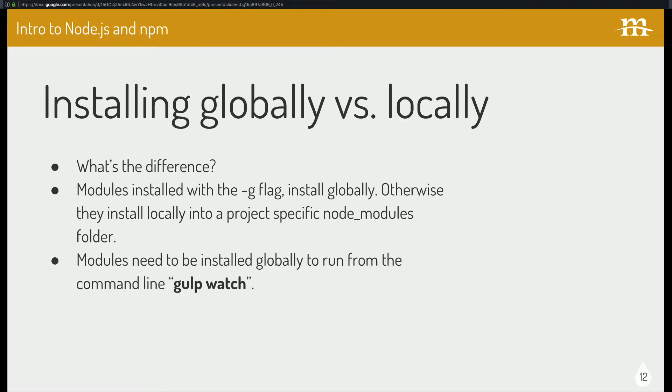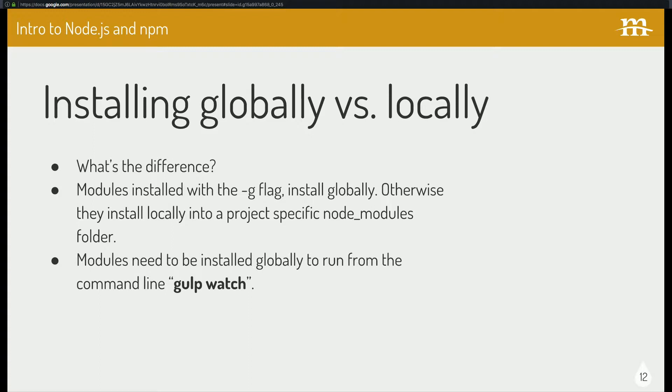So one of the hard things to kind of get your head around whenever you're starting out in Node is the difference between globally installed and locally installed modules. I guess I saw it described, maybe not best, but it made sense in my mind on a blog post where they said, say you have like a Word document from like 95. Right. You wouldn't expect to be able to open up that document in whatever the most recent one is now because there would be a version conflict. Right. So even though it's the same kind of file, and at one time was the same software, it's definitely not anymore.